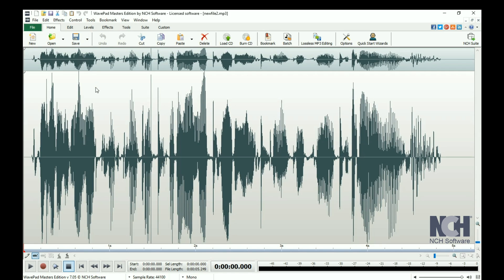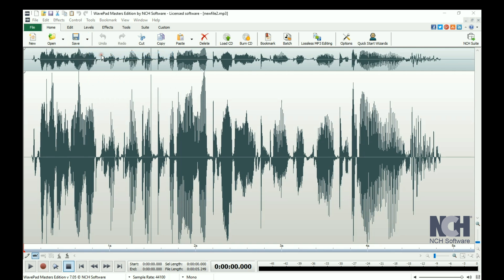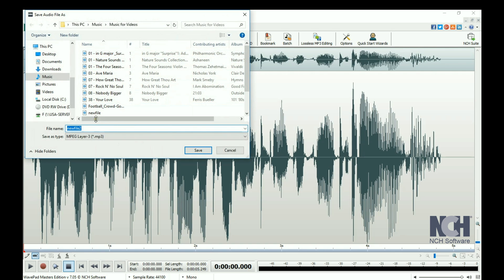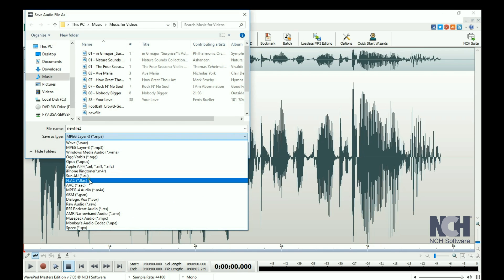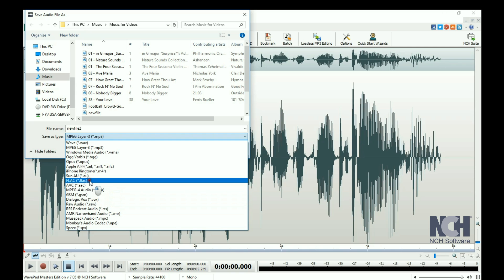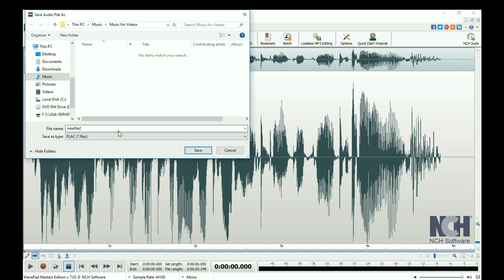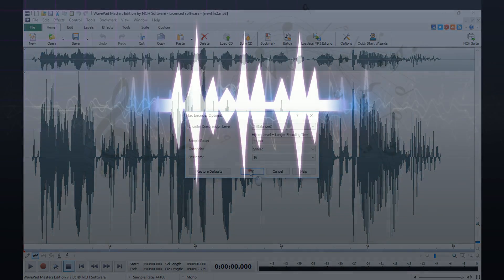To convert a file to a new file type, simply use the Save File As option. Then select the file type that you want to convert the file to from the Save As Type drop-down list. You can use the same file name without overwriting your original file when you change the file type.